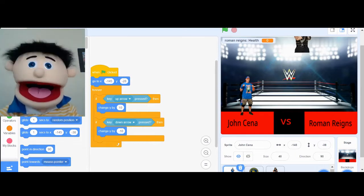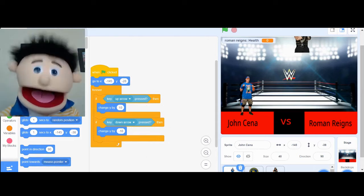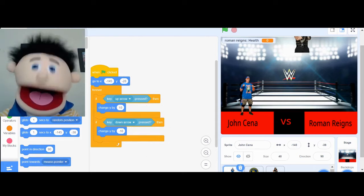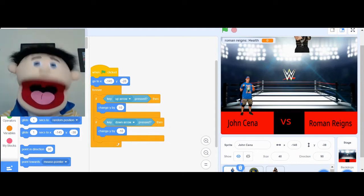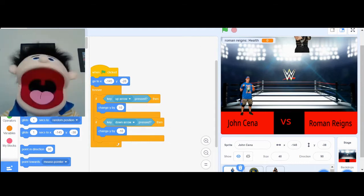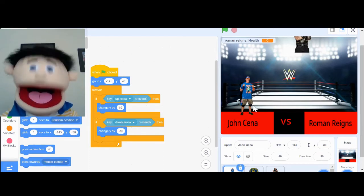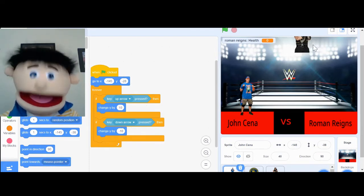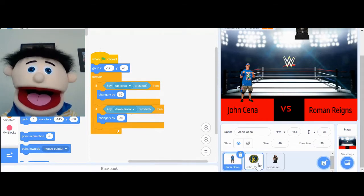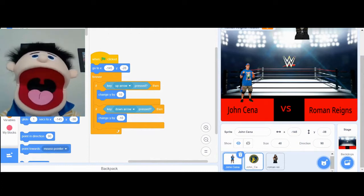So for example, I love wrestling, and I wanted to create a really fun wrestling game on Scratch. So the first thing I did was decide what sprites I was going to use. I used a John Cena sprite, a Roman Reigns sprite, and I also used a sprite for John Cena's logo. So cool!